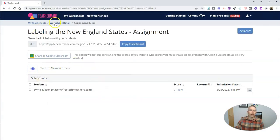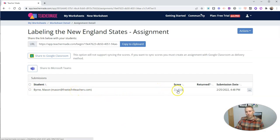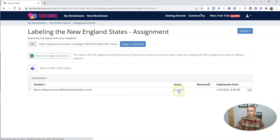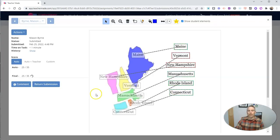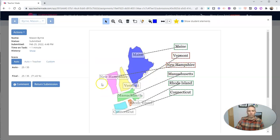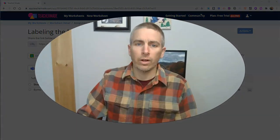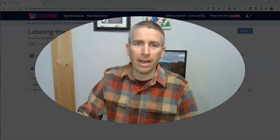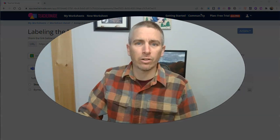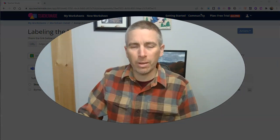Now, as the teacher, I'll see right here, it's already updated. Mason has completed it. He scored 71.43%. And I can see there which ones he got wrong. He got Vermont and New Hampshire wrong. So that's the new drag and drop activities that are available in TeacherMaid.